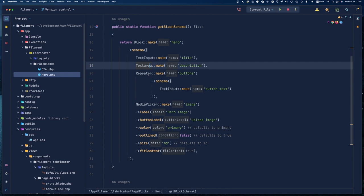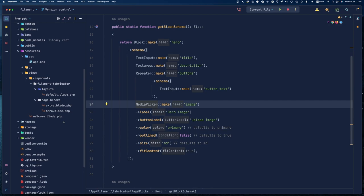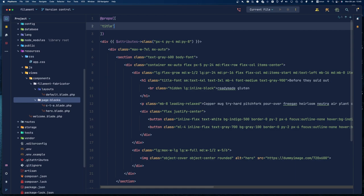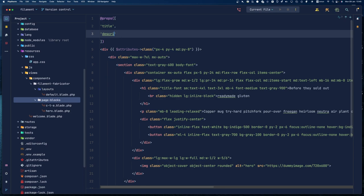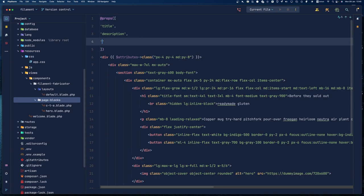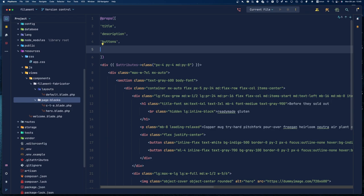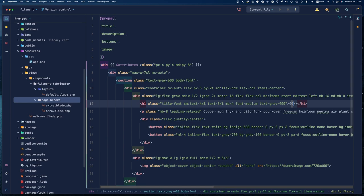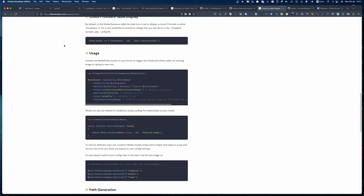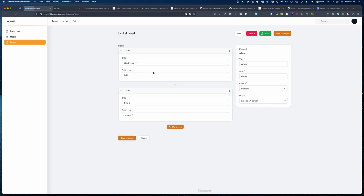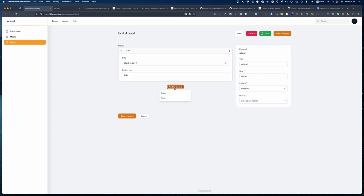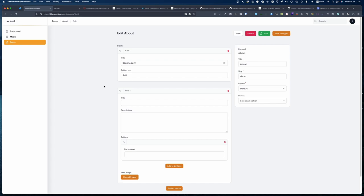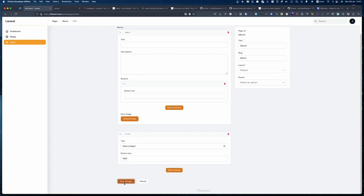Now let's go back to the hero blade component and add the props: title, description, buttons, and image. Let's go to the backend and add a Hero block to our page. I'll delete the call to action, insert a Hero block, and drag it to the top position. Let's save that.